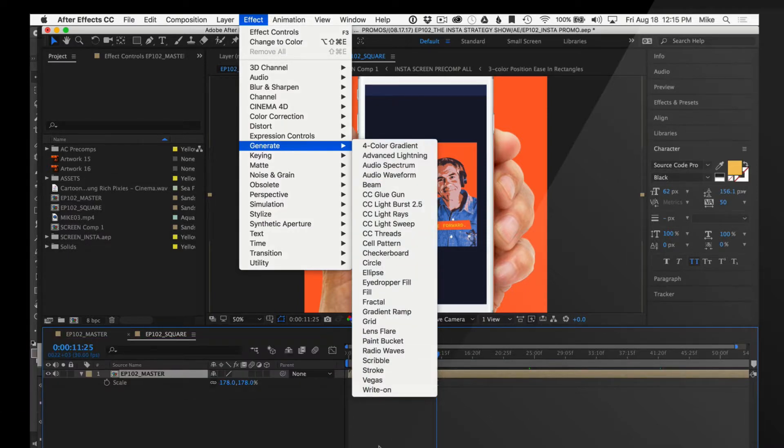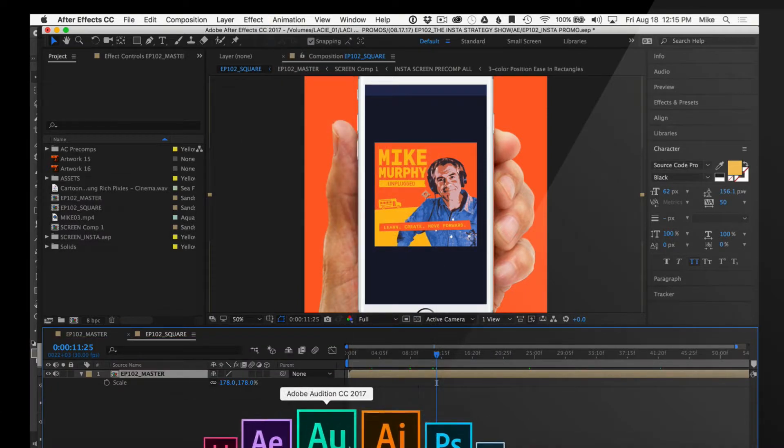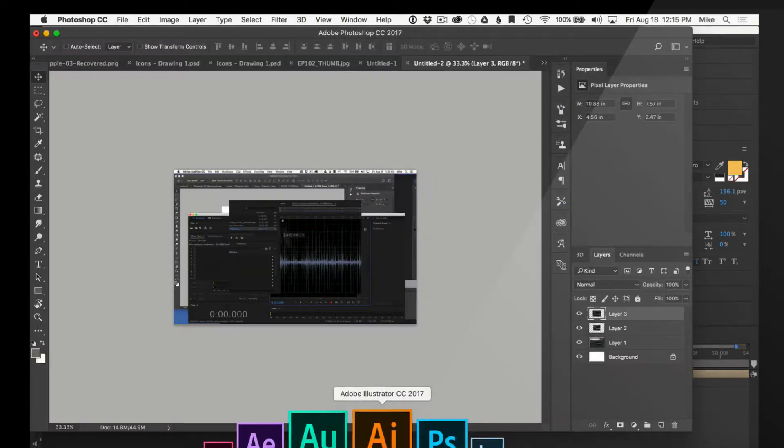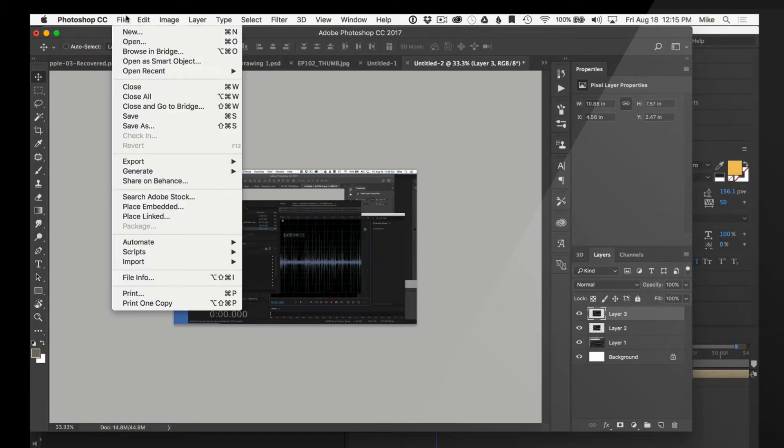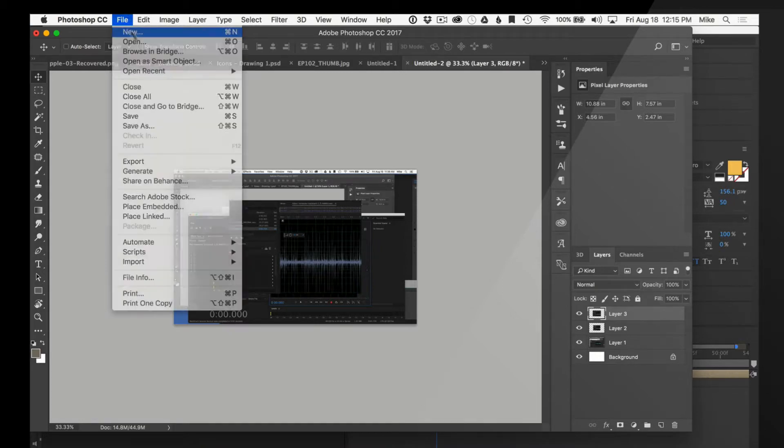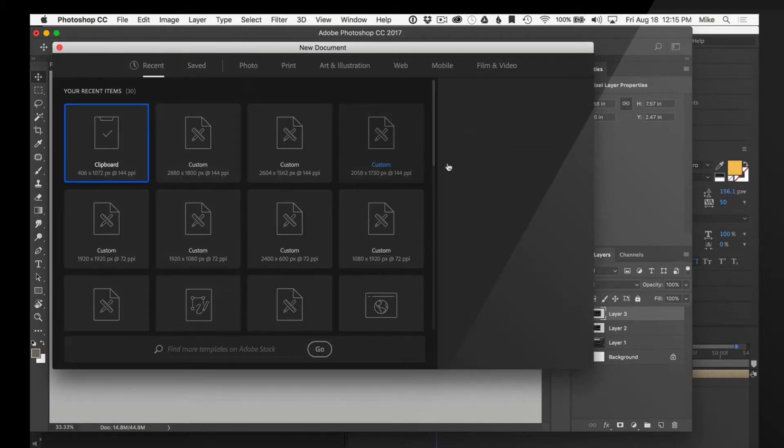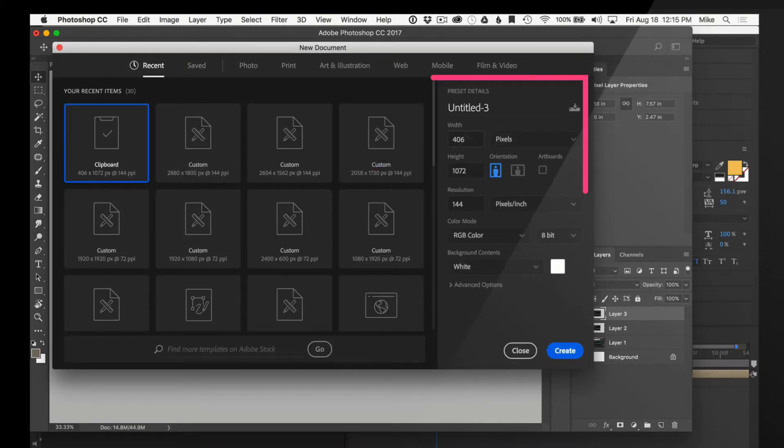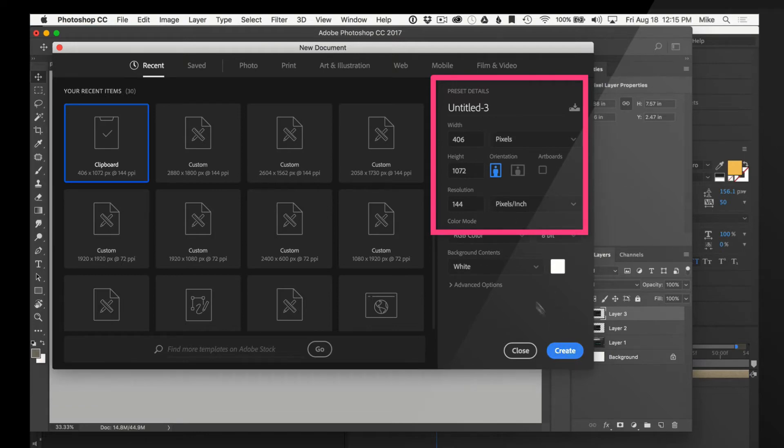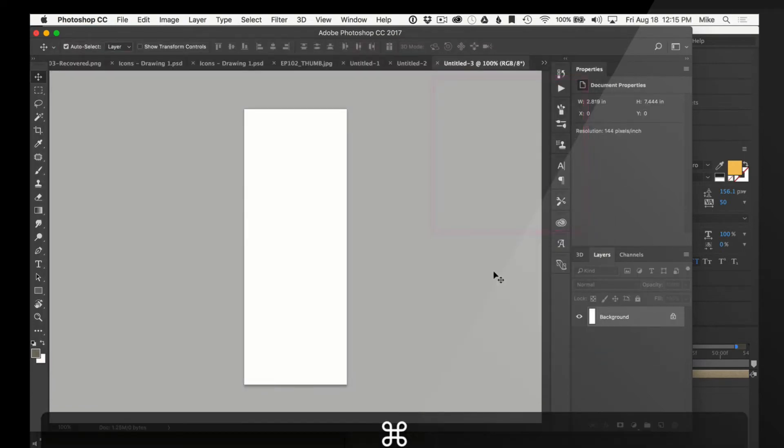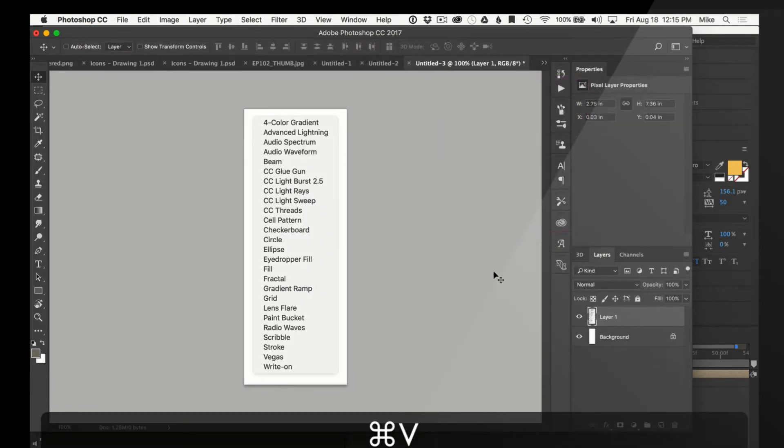We're going to go to any image application you want to paste it into. Photoshop knows how big we want it. We're going to create a new document, 406 by 1072, paste it in there, and boom.